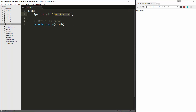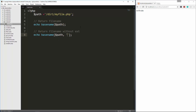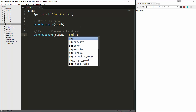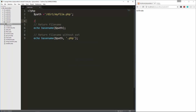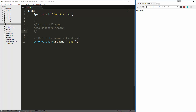Now if we wanted to get just the file name without the PHP extension, we can do that as well — return file name without extension. We'll say echo basename, pass in the path, and then add another parameter and say dot PHP. Let's comment this out, save, and reload — and we just get my file. So that's how you can get it without the file extension.